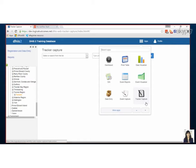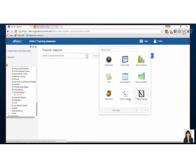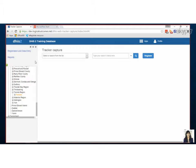In this video we're going to look at how to enter data for tracker capture. As you can see I've got the tracker capture app highlighted here and when I click on it the first thing you need to do is pick where.